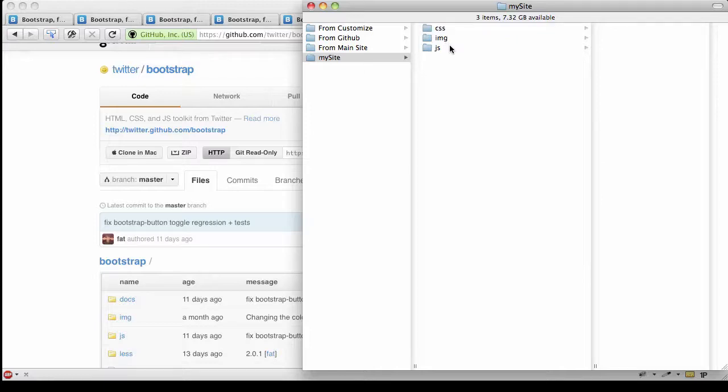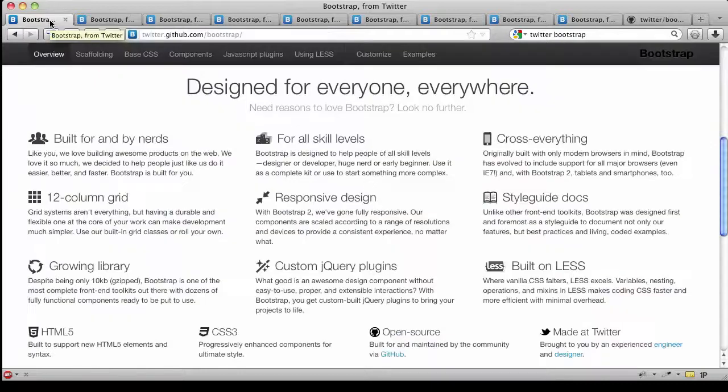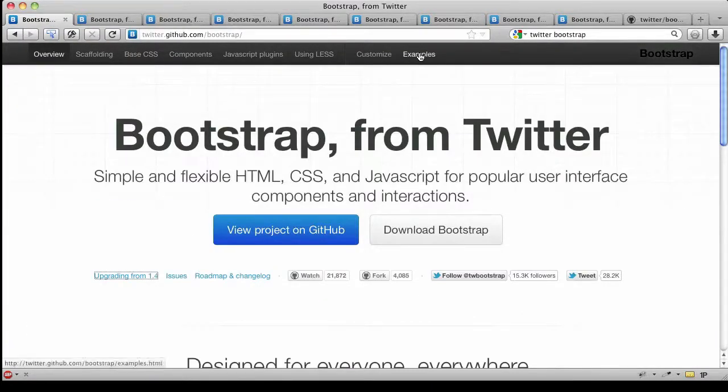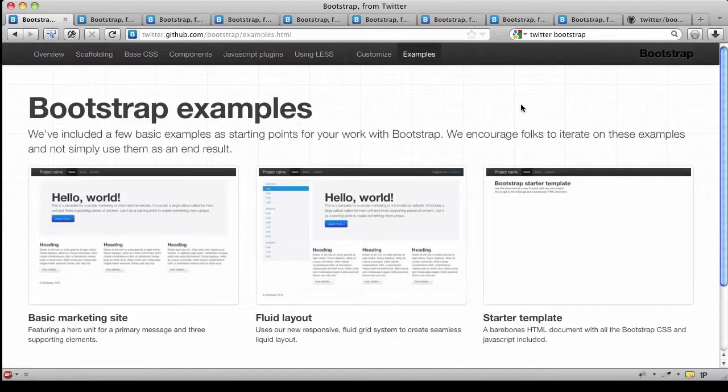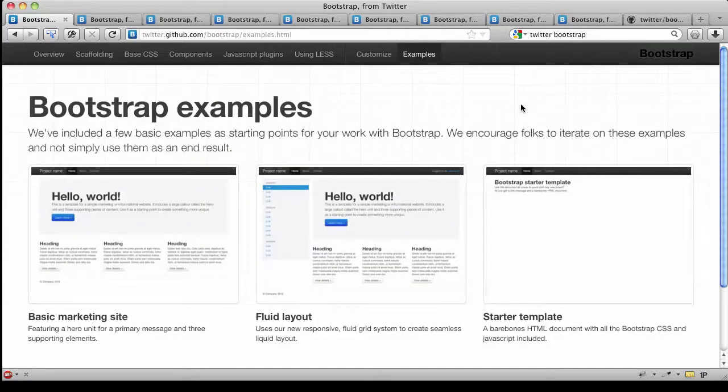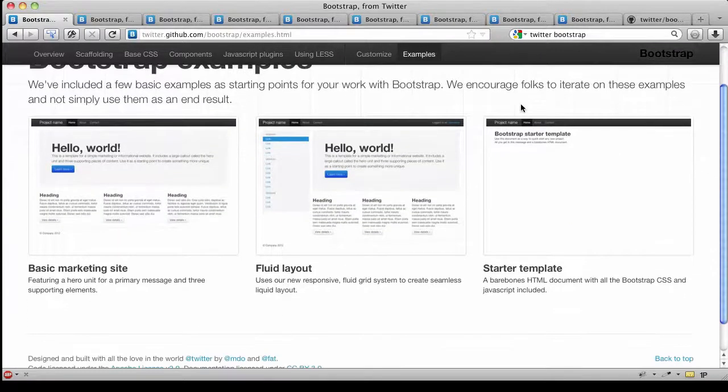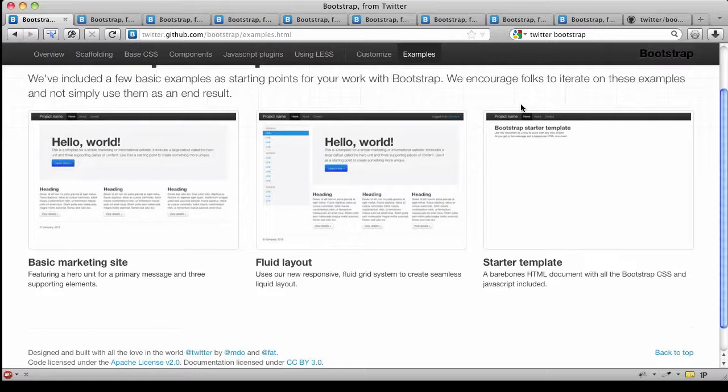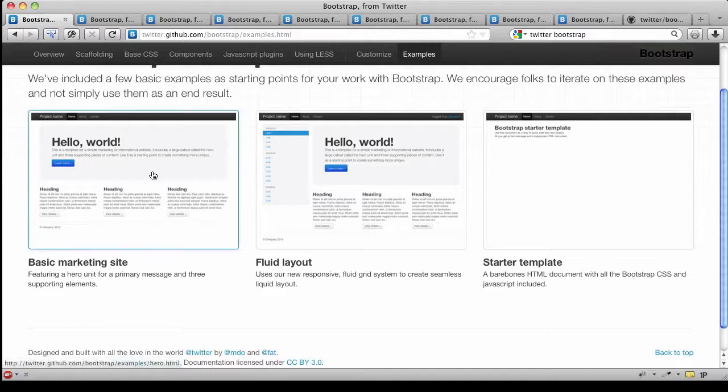I've got the assets that I need for my Bootstrap site, but what I need of course is an index file. There's a couple places I can grab that. I'm going to get it from the documentation. If you go back out to the Bootstrap documentation and look in their main menu, you can go to 'Examples', and here they've got basic markup for setting up a site.